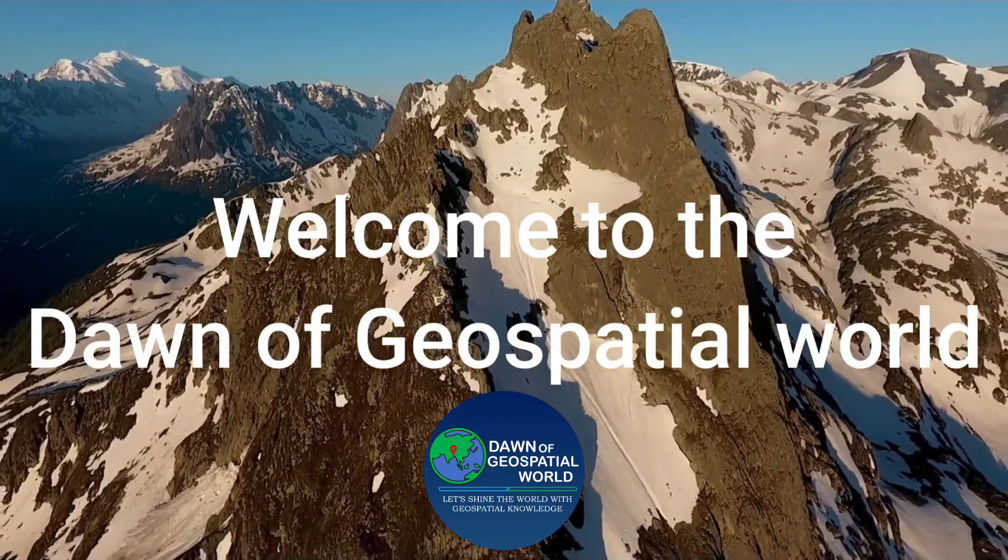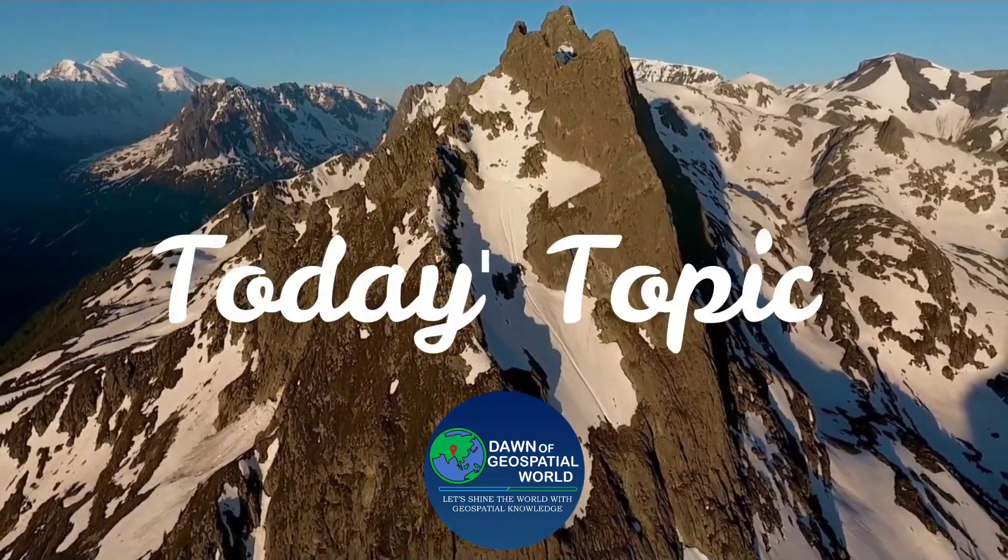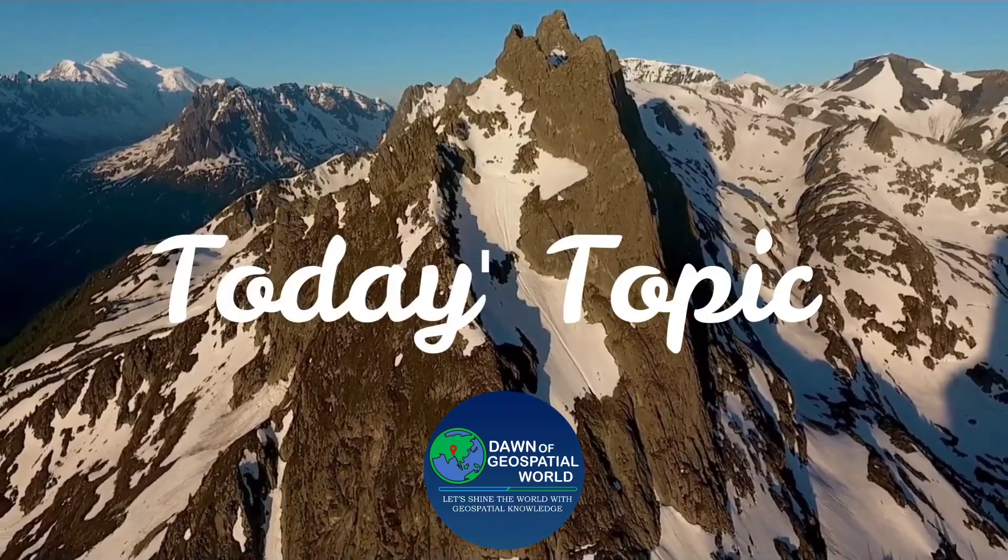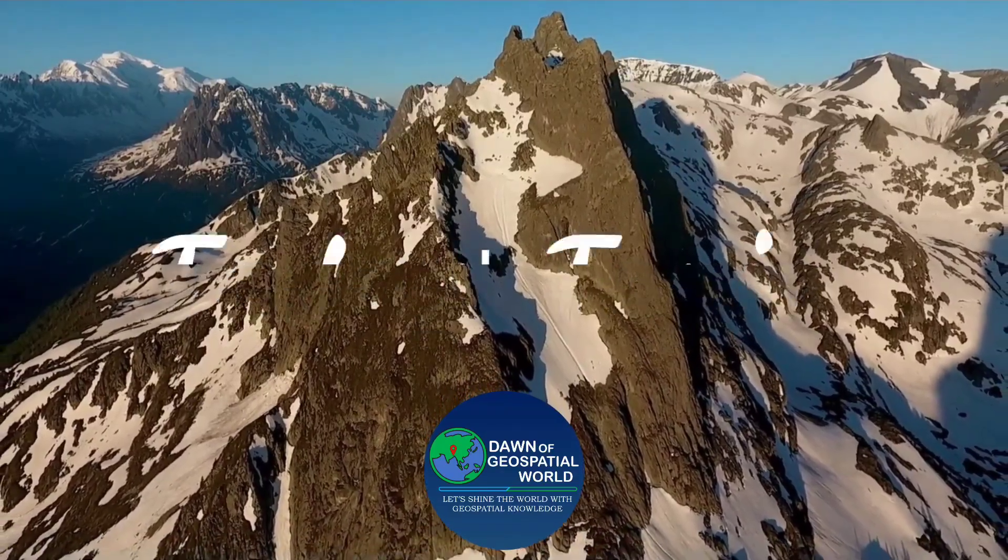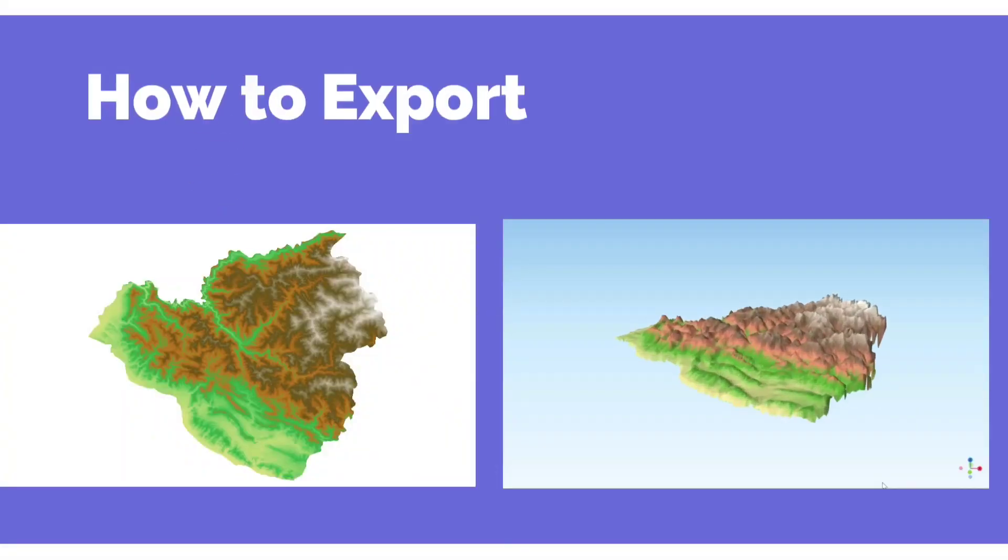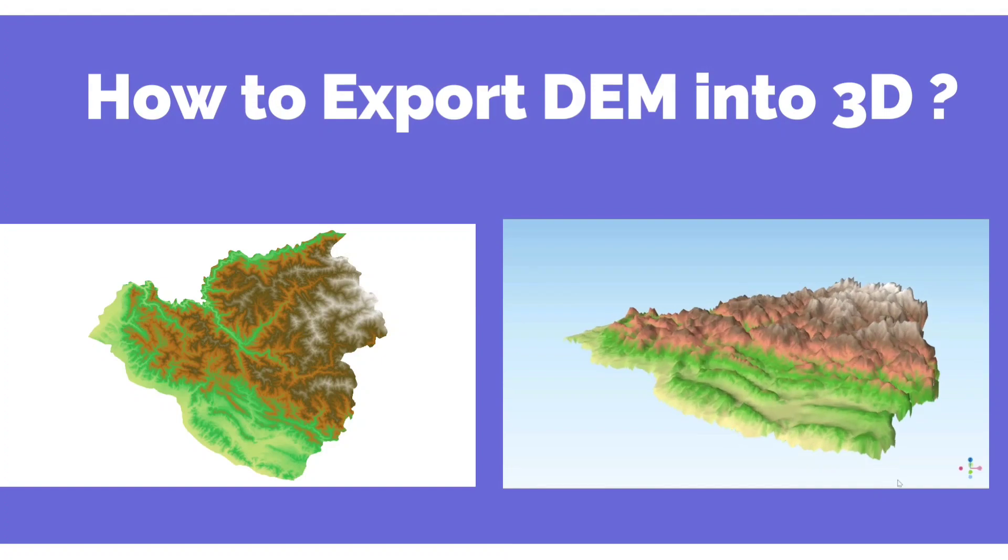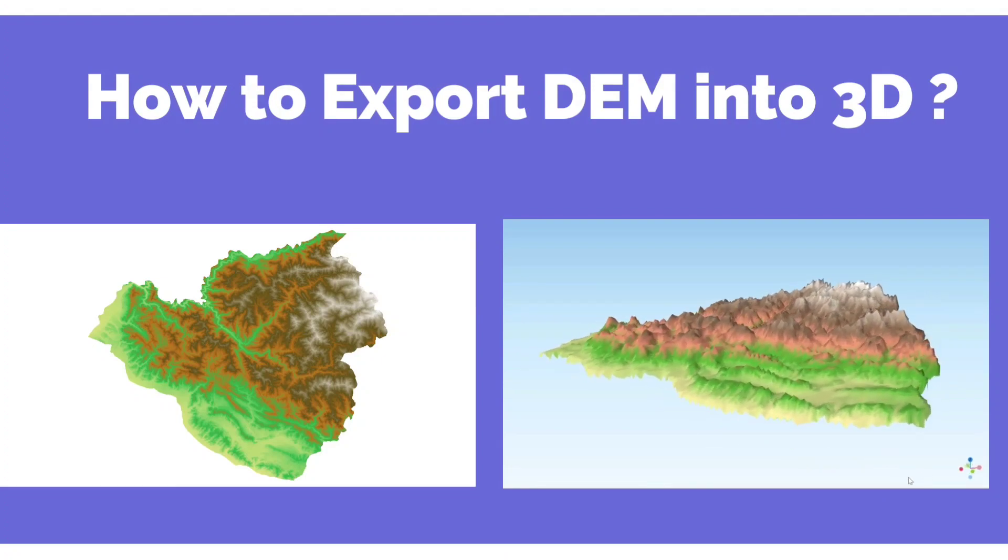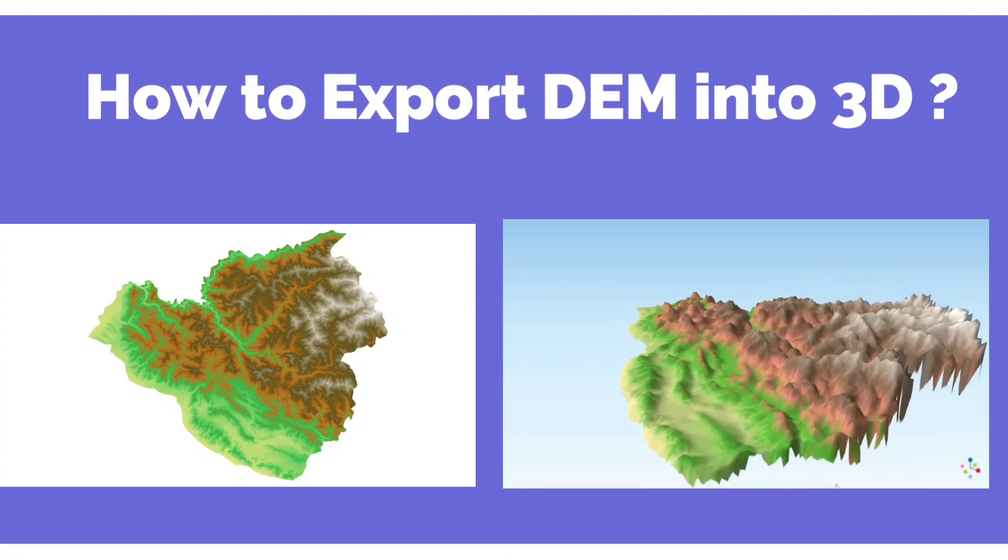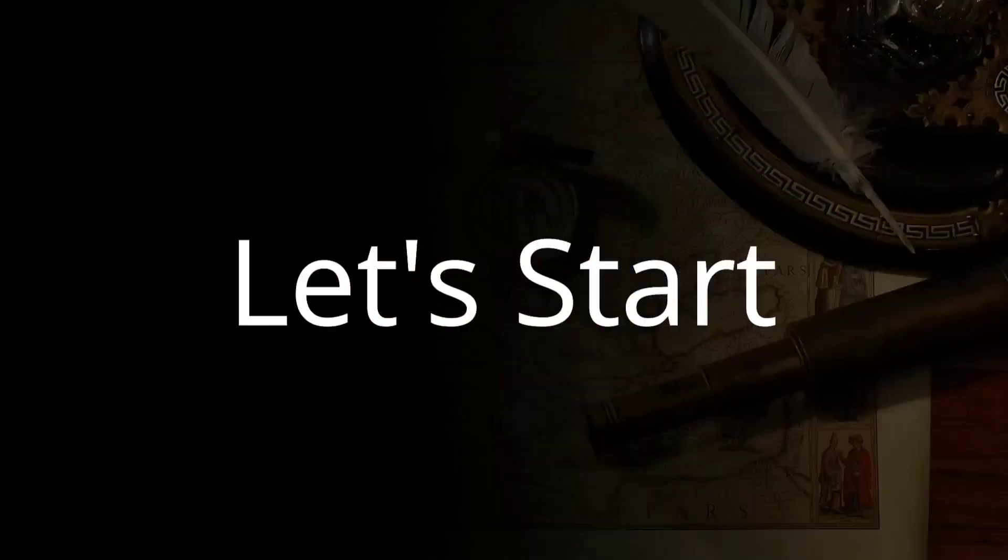Hey viewers, welcome to our channel. Today's topic is on how to export DEM datasets into 3D models, so let's start.